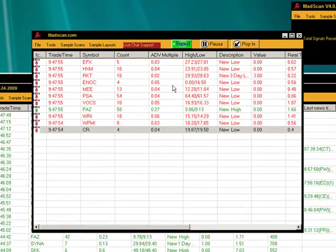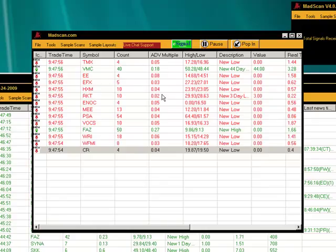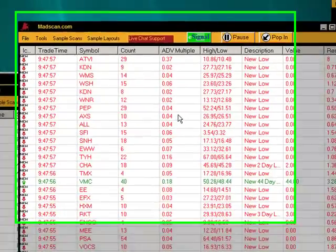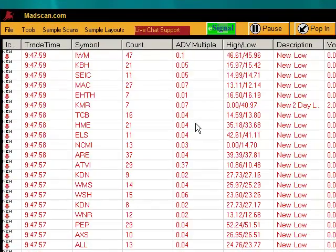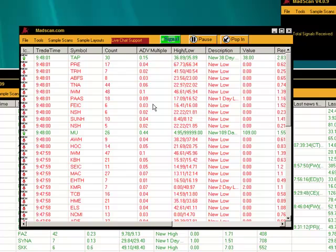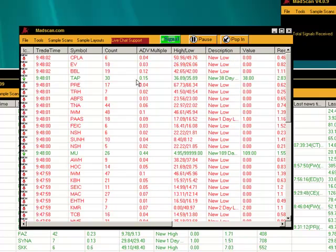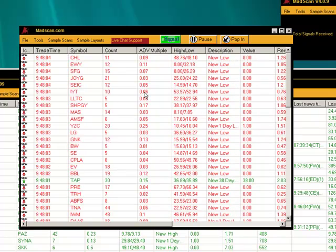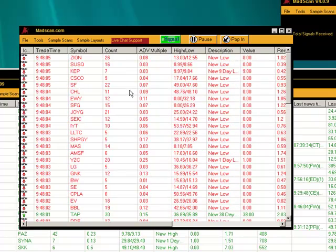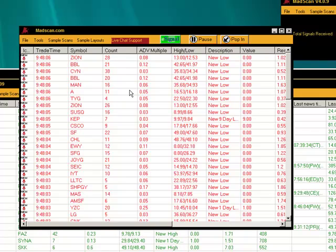Now you can see signals are already coming through. This is a scan that actually probes the market for certain conditions. However, as by default, we have it set as new highs and new lows.